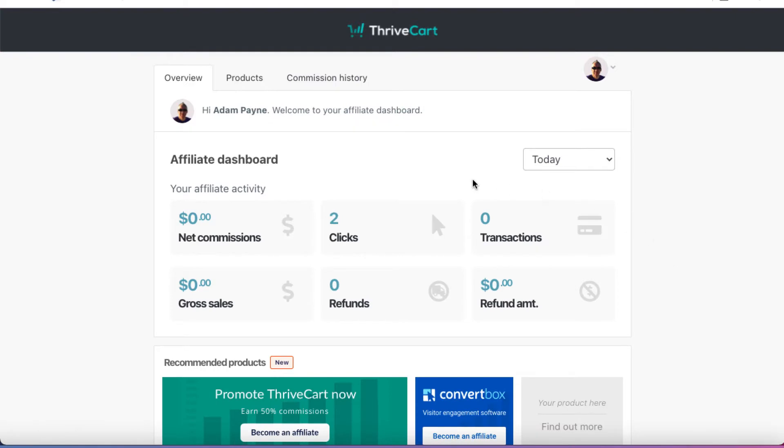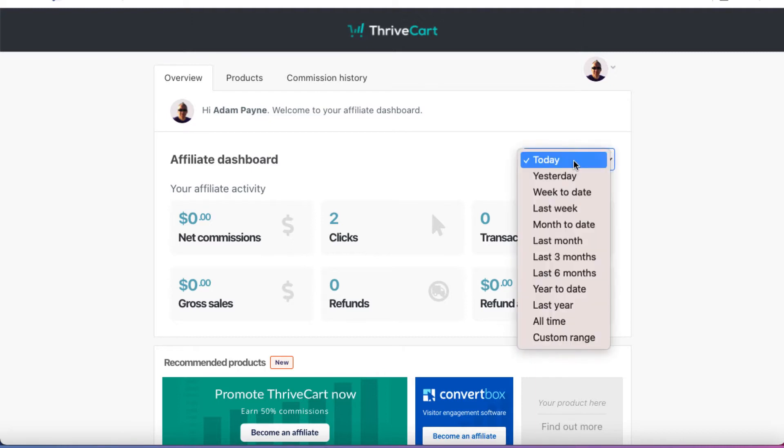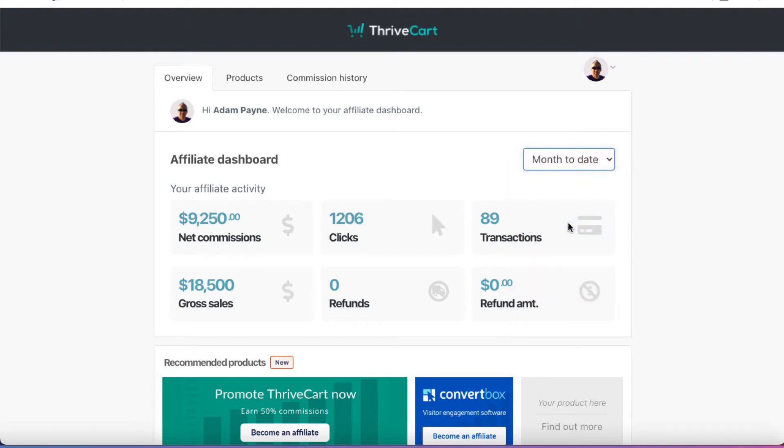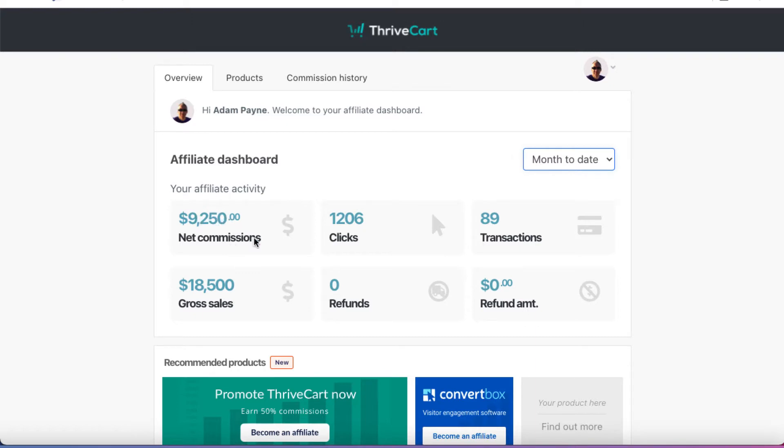You can see today pretty much no activity has happened. If I was to look into the past, I could go, for example, Month To Date. And then we can see this month today, as an affiliate, I've delivered 1,206 clicks, 89 transactions. I've sold $18,500 worth of somebody else's products, which has given me net commissions of $9,250.